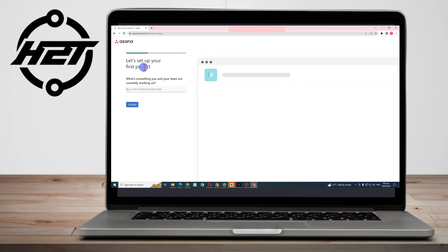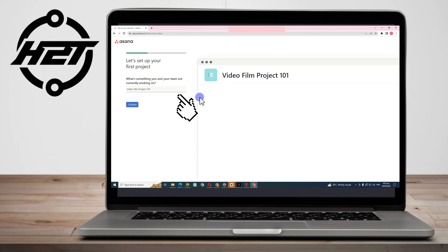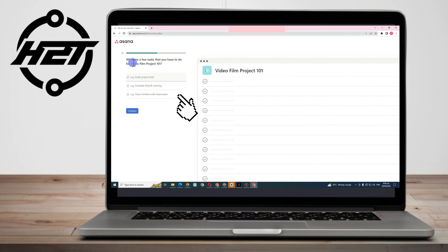Now it's time to set up your first project. It asks: what's something you and your team are currently working on? Let's say my team and I are working on a Video Film Project 101. Click Continue.